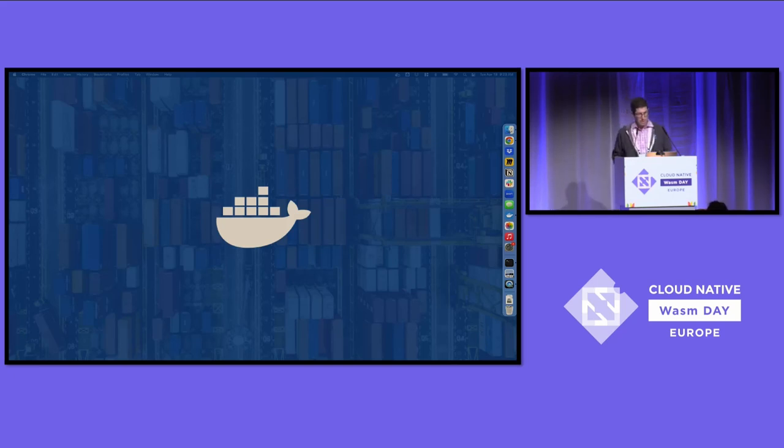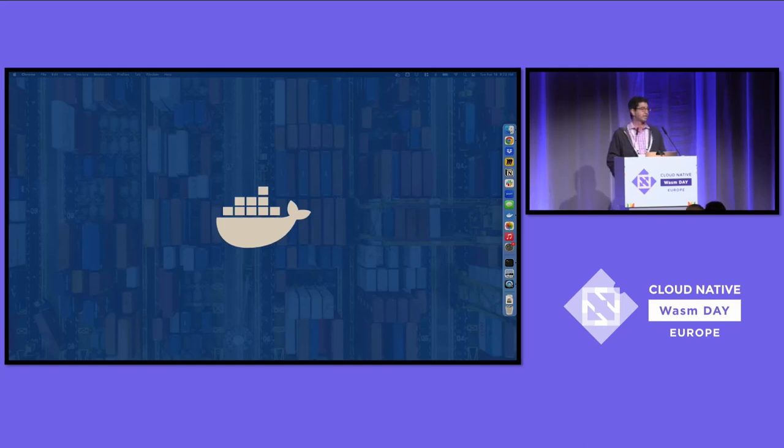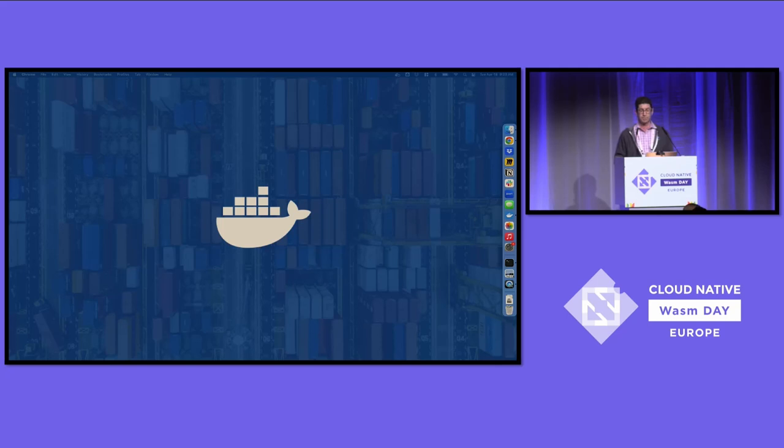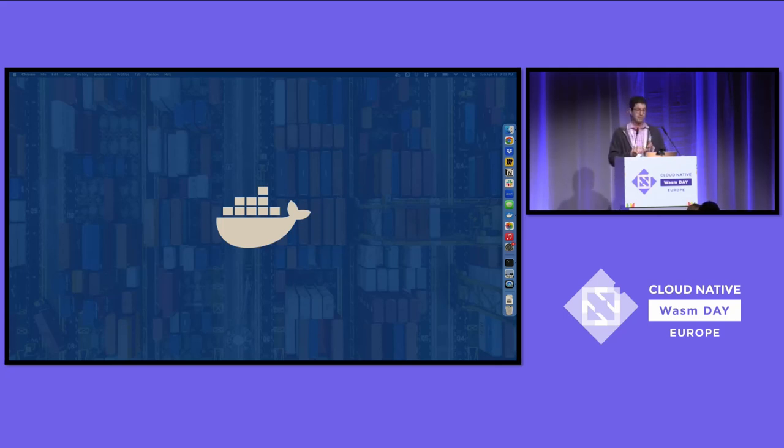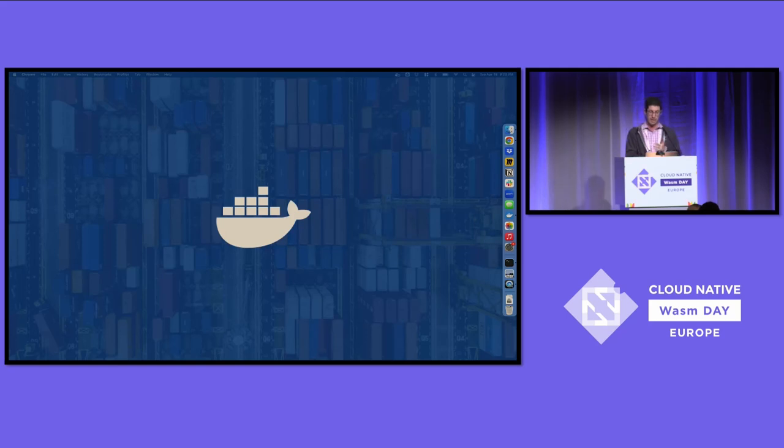And so to that end, we've been working with more teams and projects to make sure that Docker can support as many WASM runtimes as possible. As of late March, this now includes spin, slight, WASM time, and WASM edge, all critical projects within the ecosystem.